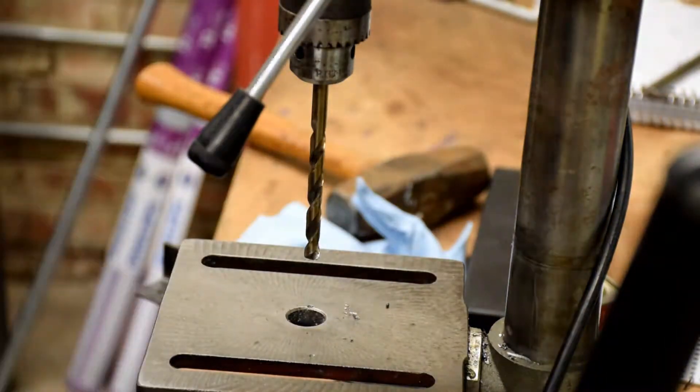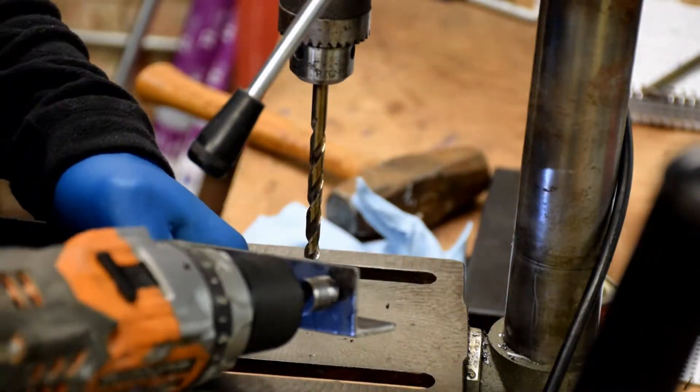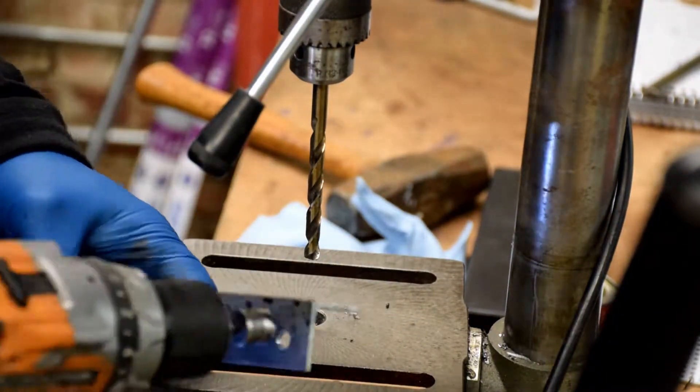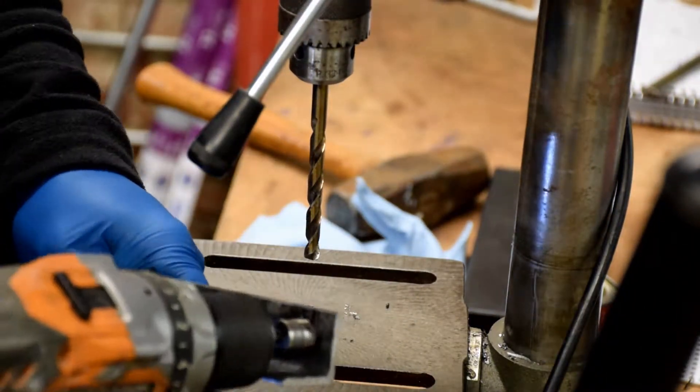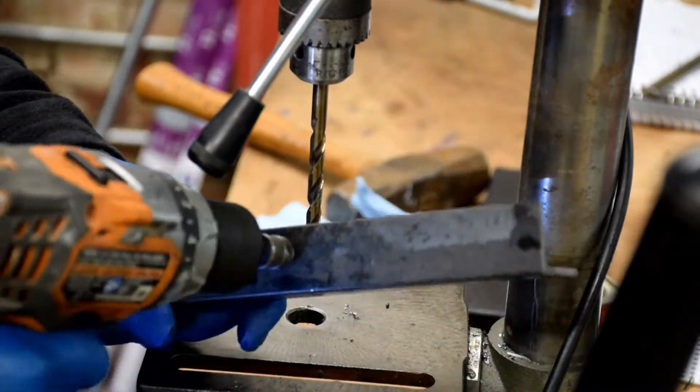As always, I like to countersink my holes. It looks nice, deburrs good. It's an option, but I suggest you do it.